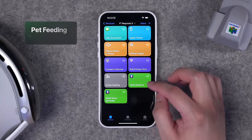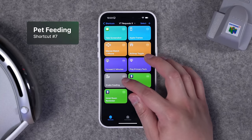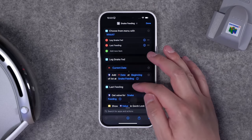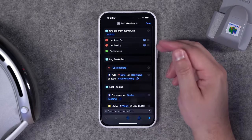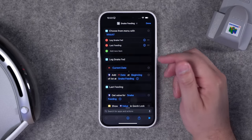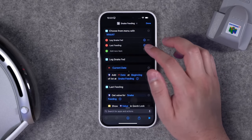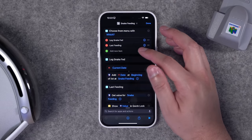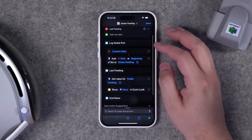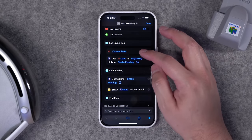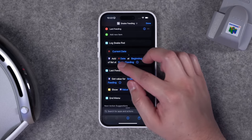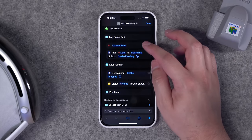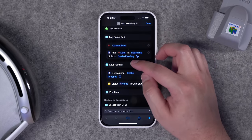Number seven of my daily shortcuts: feeding the snake. We have a snake, and since it doesn't eat every day, it's hard to remember the last time it ate. This is a fairly advanced shortcut — I'll link it in the description. The menu has two options: 'log a snake feeding' and 'get the date of the last feeding.' For logging, it gets the current date and saves it using the app Data Jar in a custom jar called 'snake feeding.'